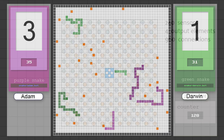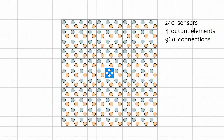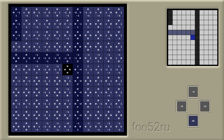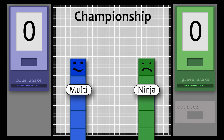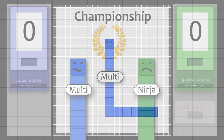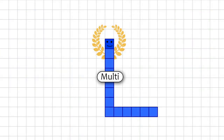Hi all! Last time we created the simplest brain for a snake, trained a couple of snakes, and arranged a championship, selecting the strongest snake.